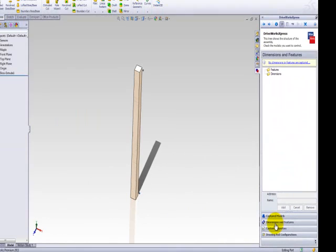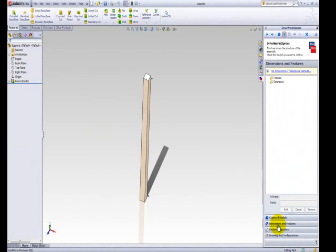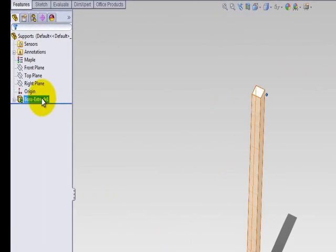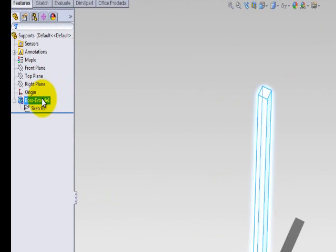On the Supports model part, only one dimension needs to be captured for the height. By using the SolidWorks feature tree on the left-hand side of the screen, double-click on the feature containing the dimension you wish to capture. To capture the height, I am going to click on the Boss Extrude 1 feature.